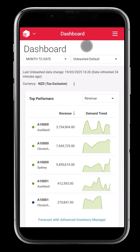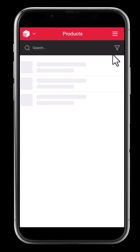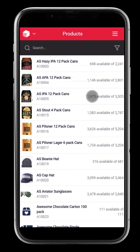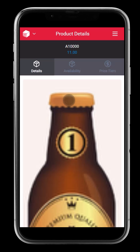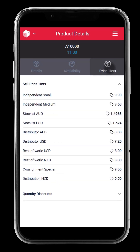First up, view products. Quickly browse your full product range and check stock on hand — perfect for those moments when customers ask, do you have that in stock? Need more product details? Tap your desired product to access its details, availability, and price tiers, so you're always ready to answer customer queries with confidence.